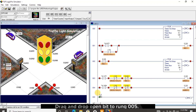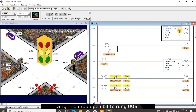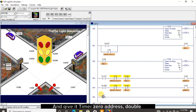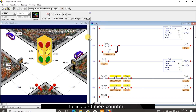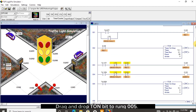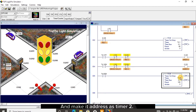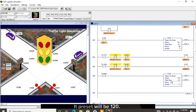Drag and drop open bit to rung 005 and give it the timer 0 address. Double click the address to add /DN to it. I click on timer counter, drag and drop TON to rung 005 and make its address timer 2. The preset will be 120.